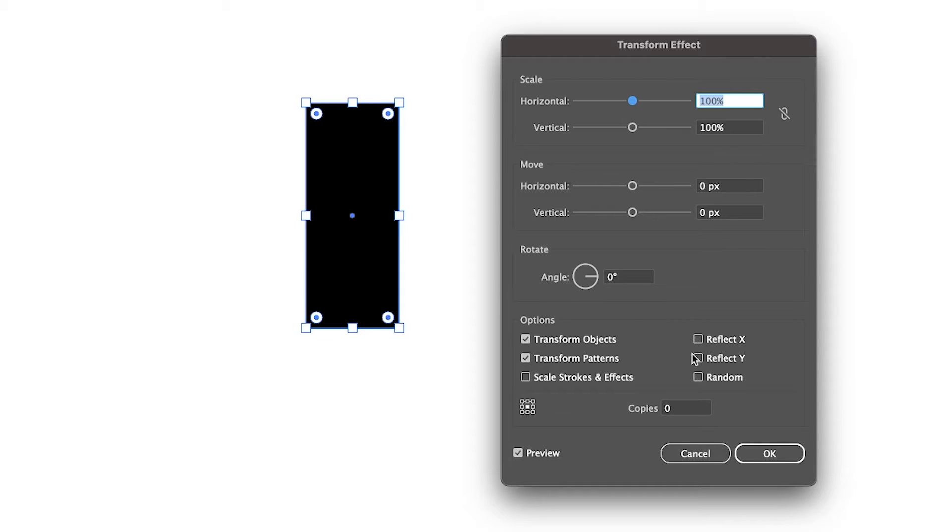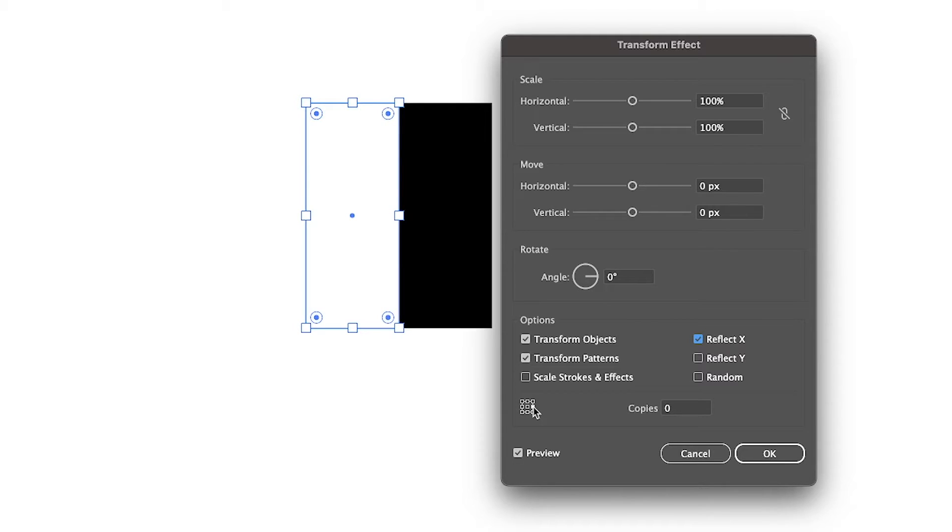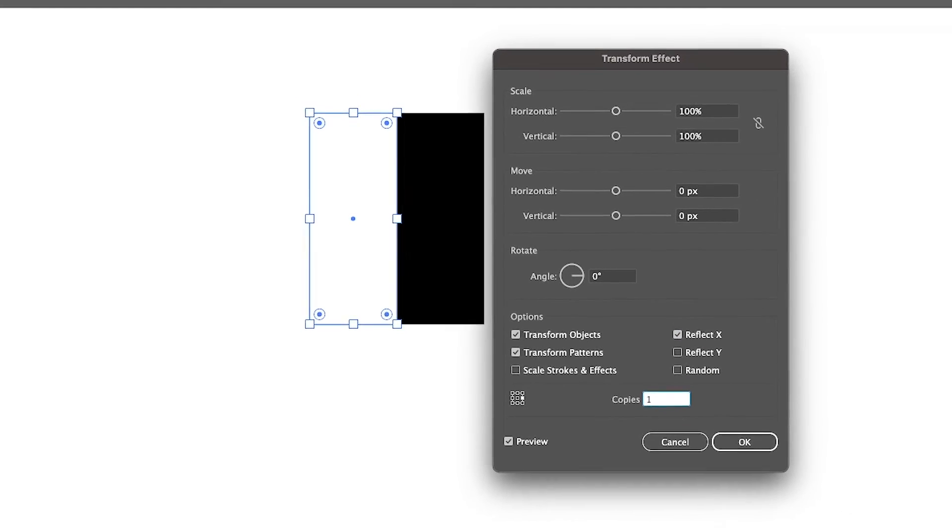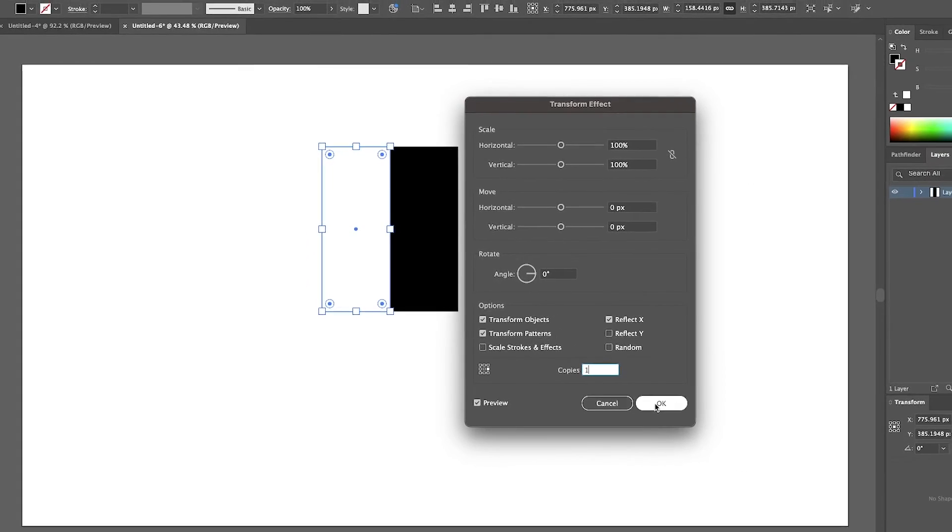For this example we're going to use the X axis and I'm going to choose to put the copy on the right hand side over here. I want to make sure I have one copy and then I will click OK.